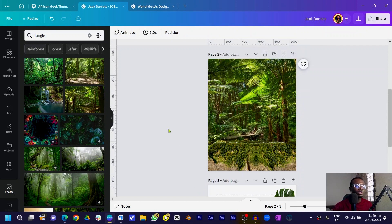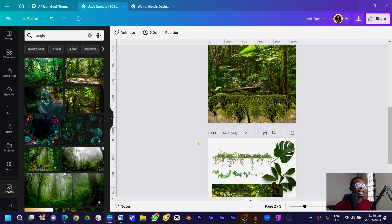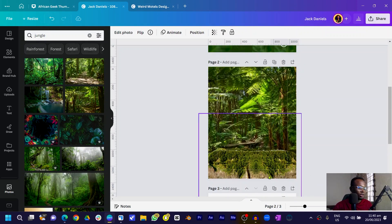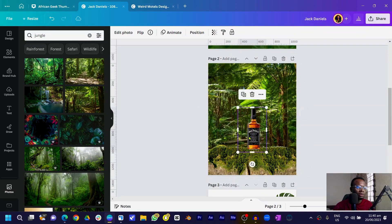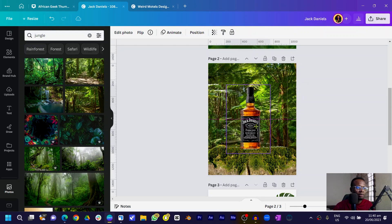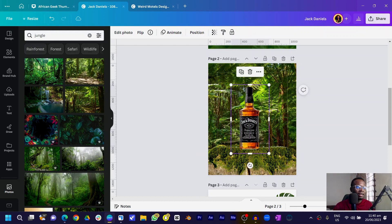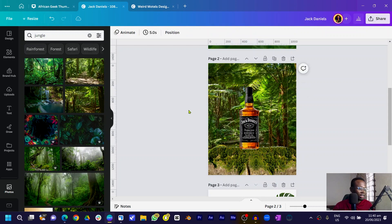Now we're going to add our Jack Daniels bottle. I'll drop it right on top — we want to promote this, so let's assume we are creating a design for Jack Daniels. You can see what we have at the moment already looks complete — something you could send to a client.